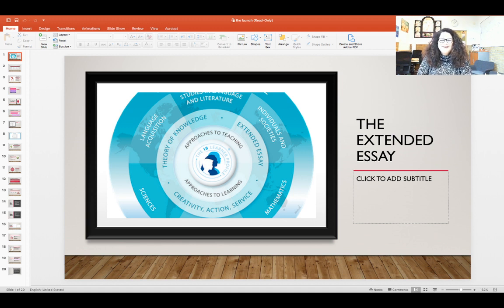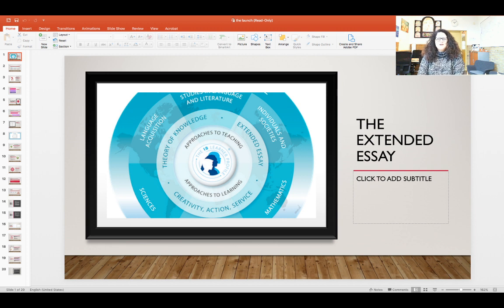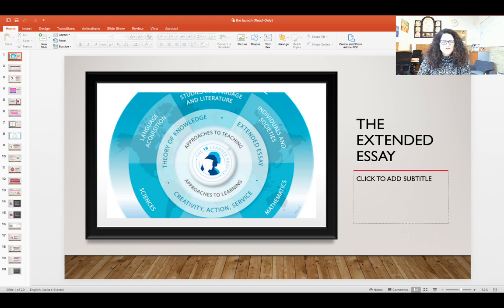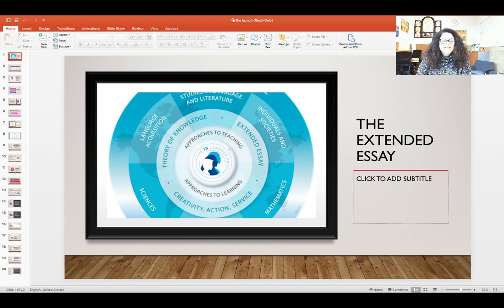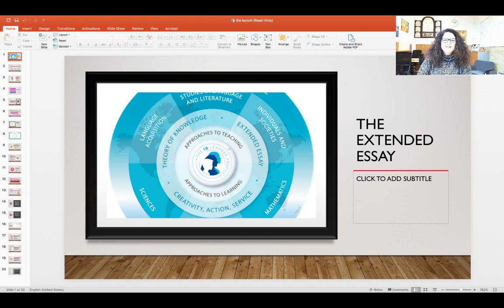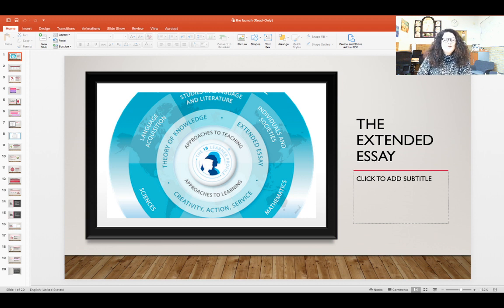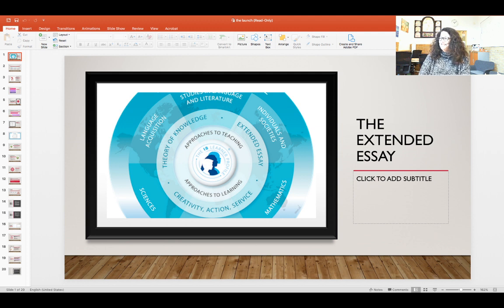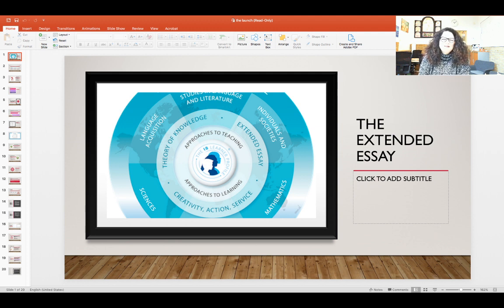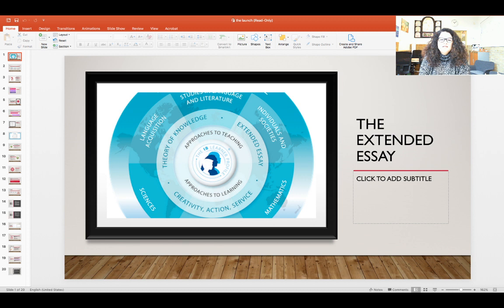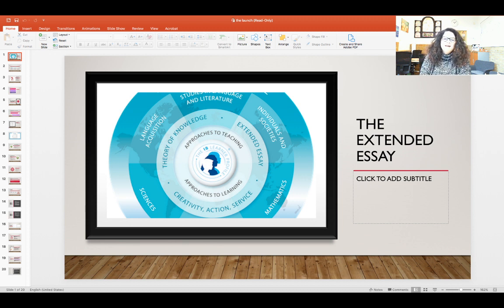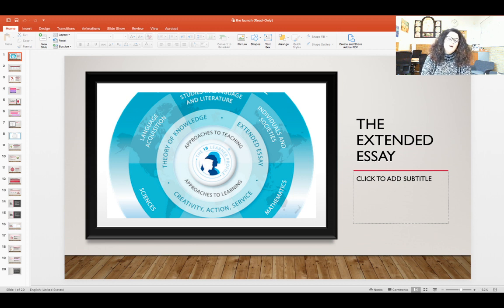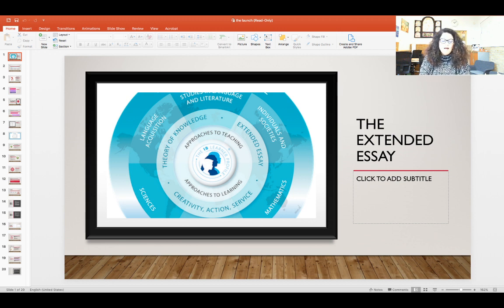Okay, good afternoon everybody, welcome to my first virtual extended essay launch. Before I start, I have to say that this is made possible thanks to Mr. Benchel who is accompanying me here. I hope that this is a good experience, I hope it's clear enough.